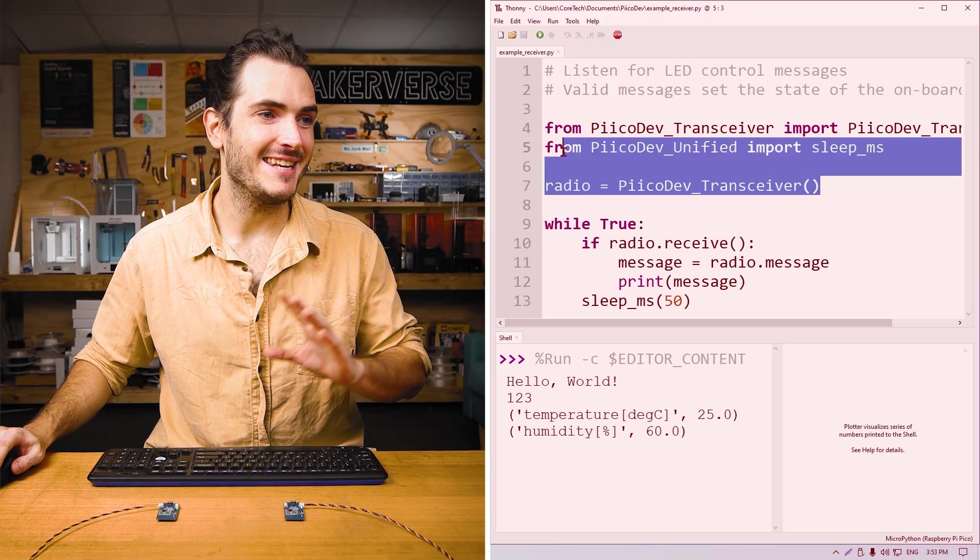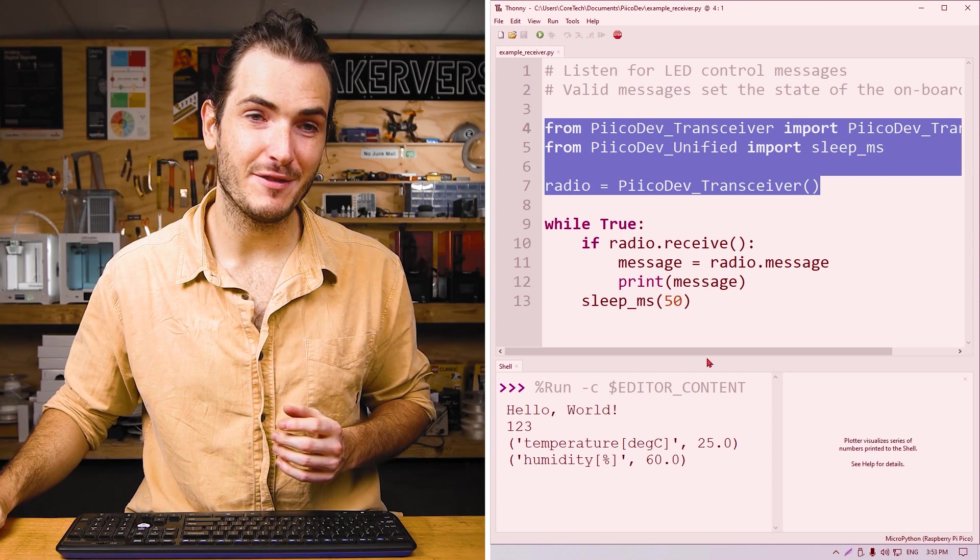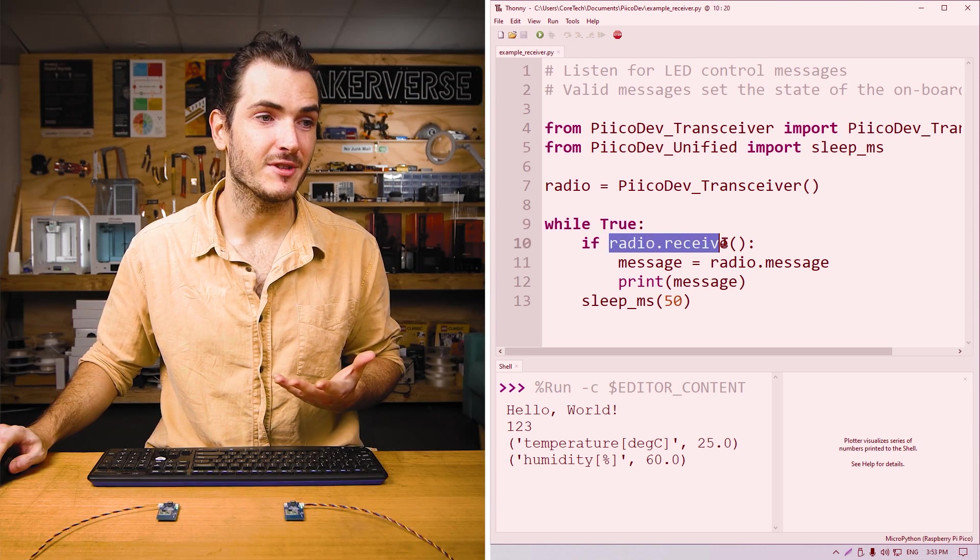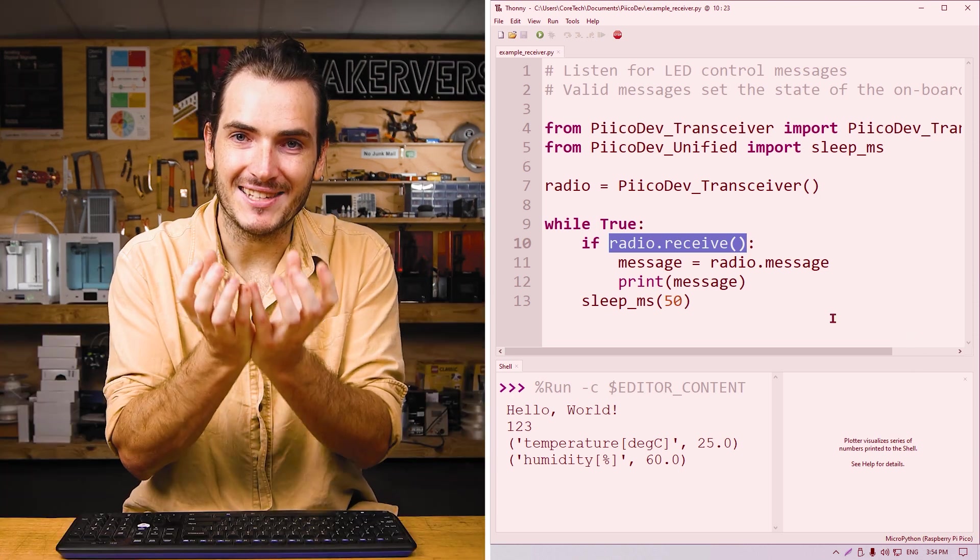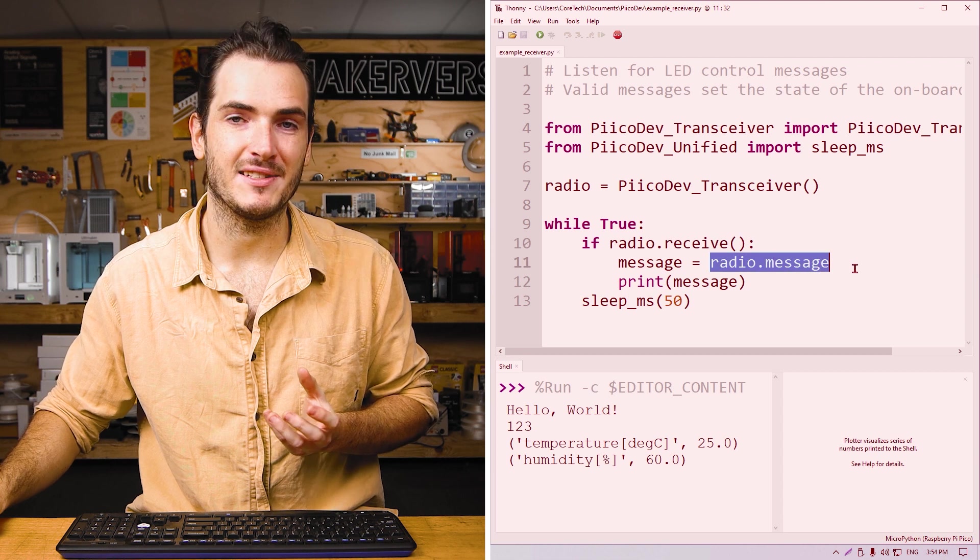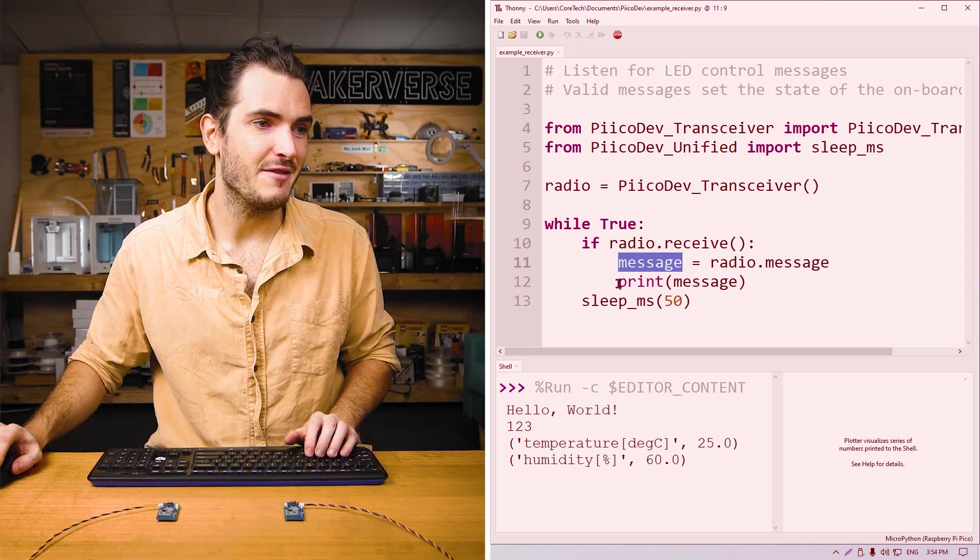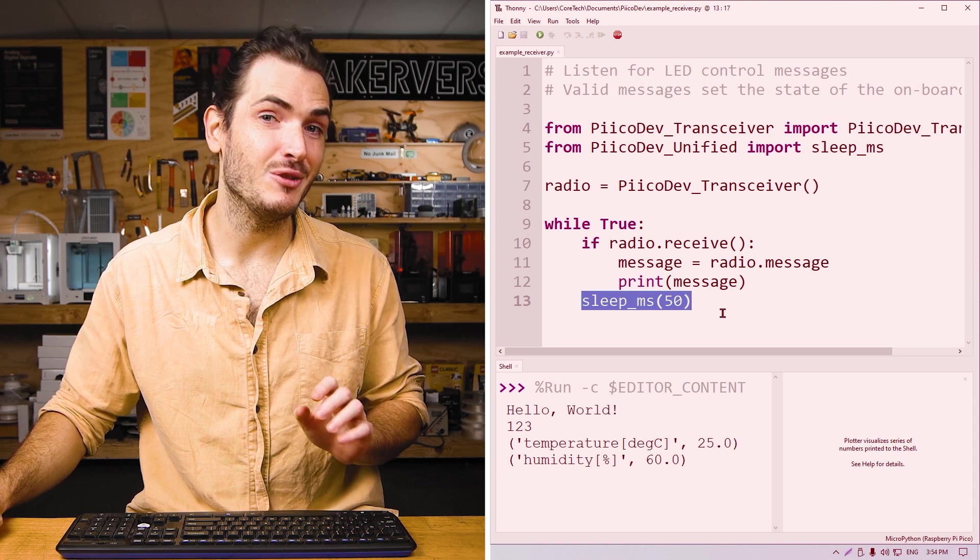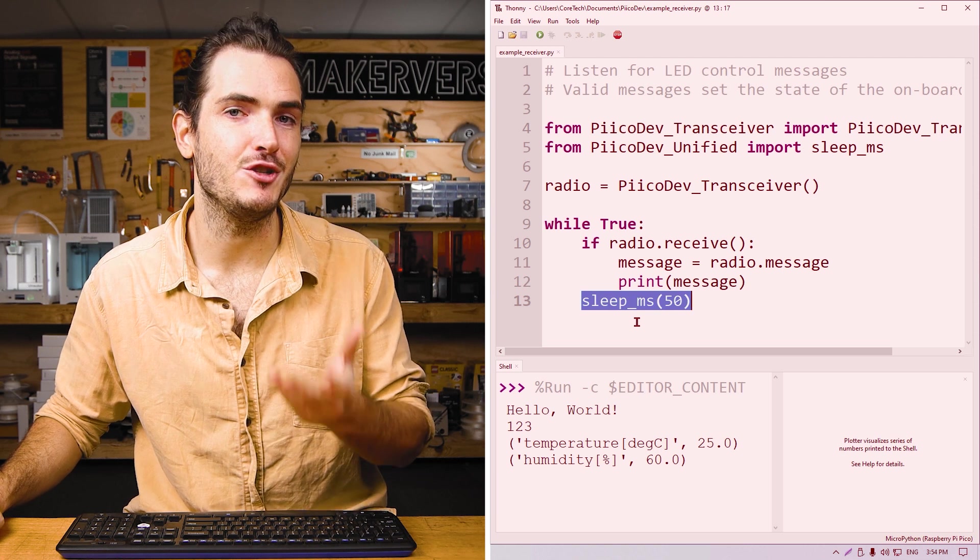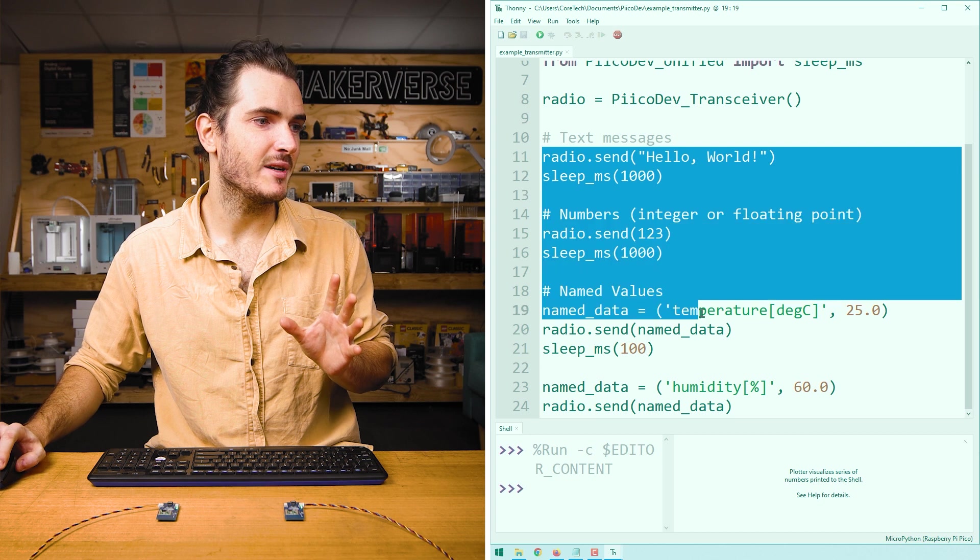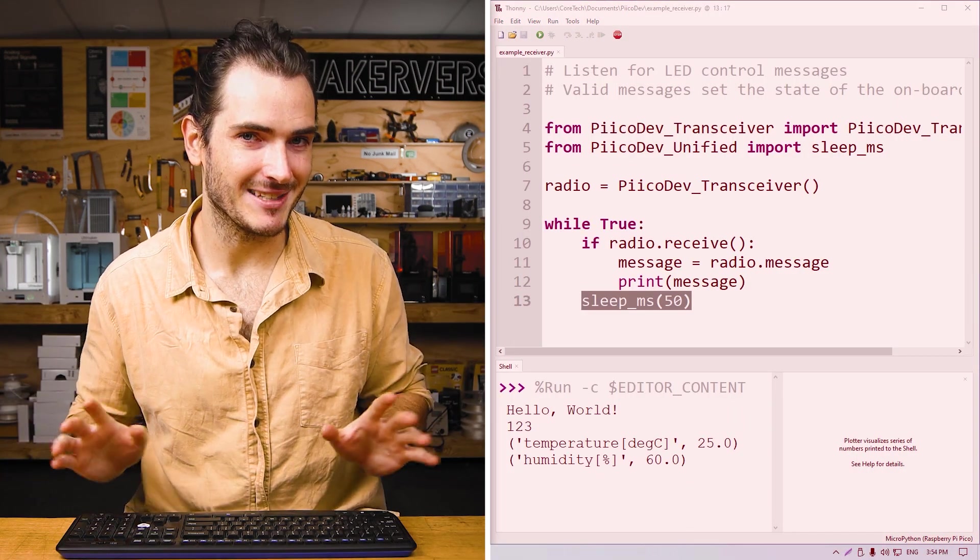So what's the receiver doing? We initialize it in exactly the same way with the same three setup lines. And the receiver is running an infinite loop. We call if radio.receive, which will return true if a new message has been received. We can access the contents of that message by reading from the radio.message attribute. So we read that into a variable called simply message. And finally, we print message. And we're running this on a pretty fast loop, which means that this is constantly polling the radio to see if a new message has been received. This polling rate is faster than the rate at which we're sending messages. And that's pretty important if you don't want to miss any messages.